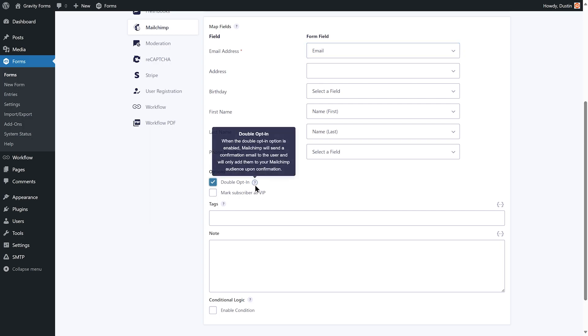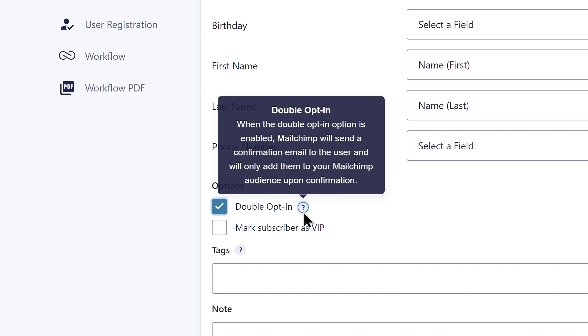If needed, you can enable double opt-in, which will send a confirmation email to the user and only add them to your Mailchimp audience upon confirmation.